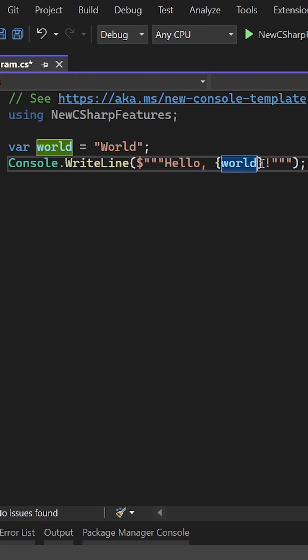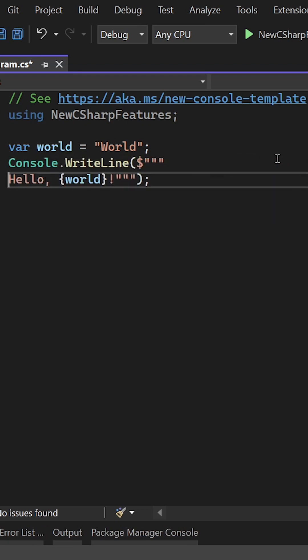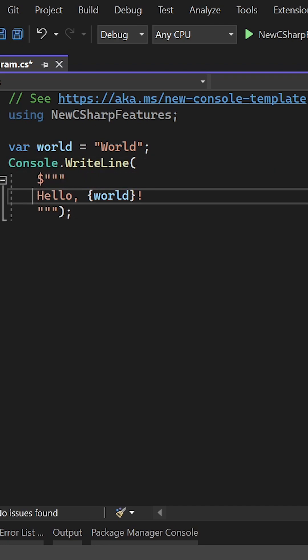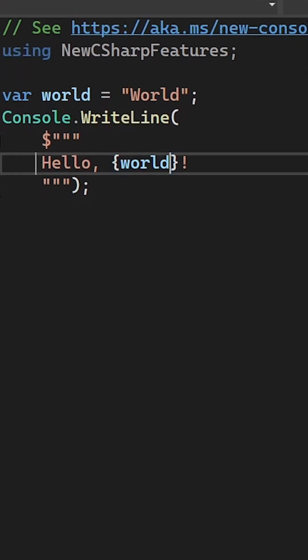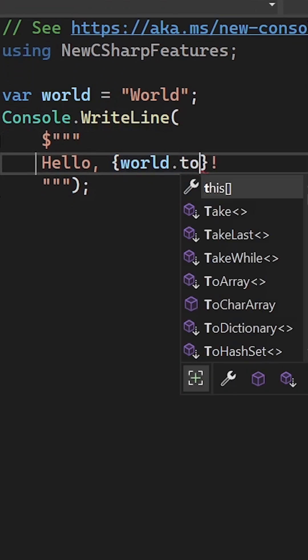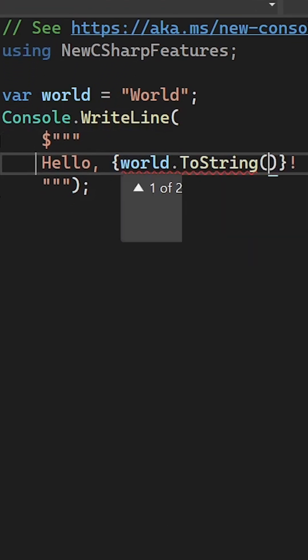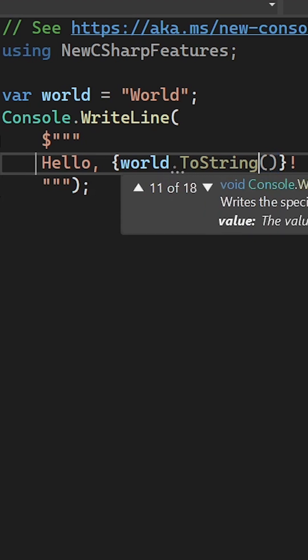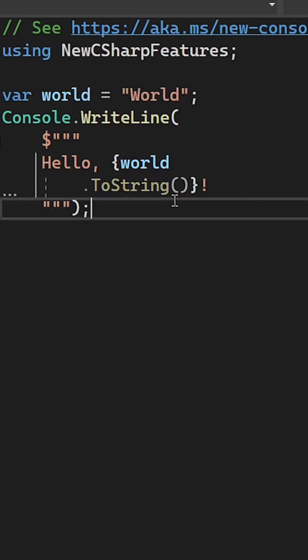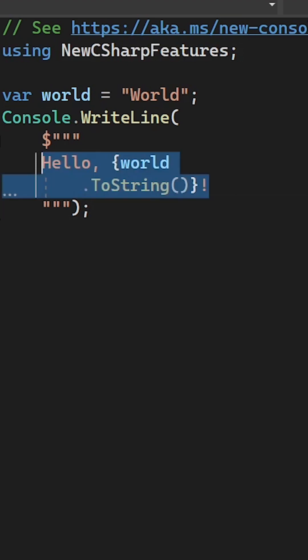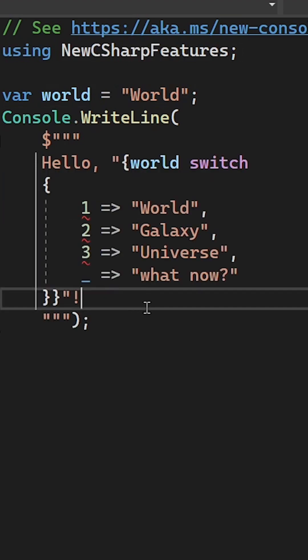But now with raw literals we can put everything into a new line, and if you want to use a function here, for instance, although this is a string just for this example, this would work as well. But even better, you can use complete functions or pattern matching expressions. Let's for instance use a switch expression here.